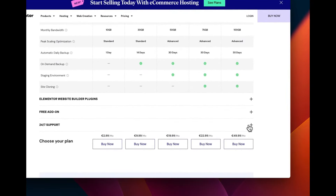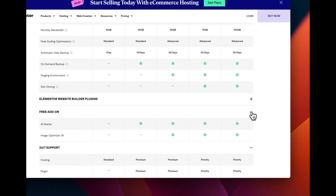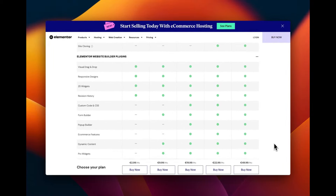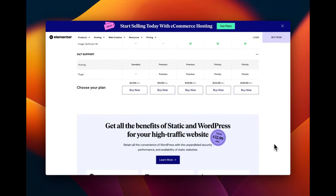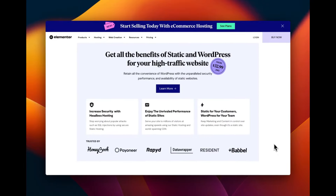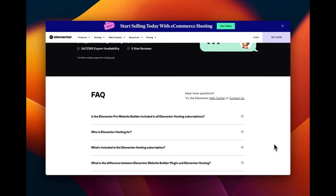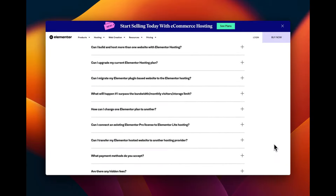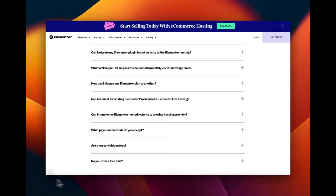Security is included with features such as SSL certificates, regular backups, and malware scanning to keep your website safe from threats and data loss. It also has 24/7 support with access to the Elementor support team for assistance with both hosting and Elementor-specific issues, helping ensure your site runs smoothly at all times.